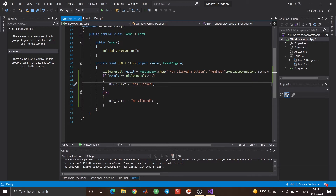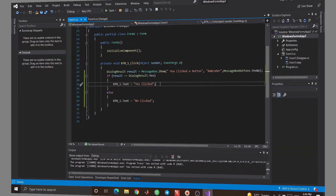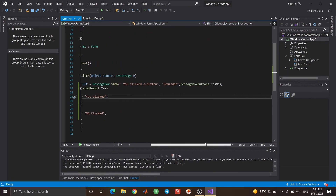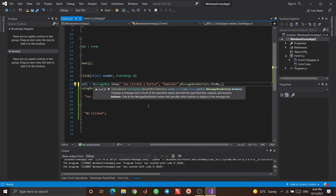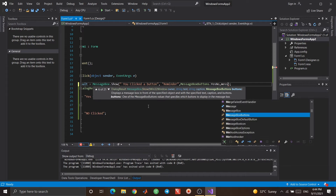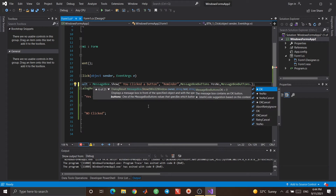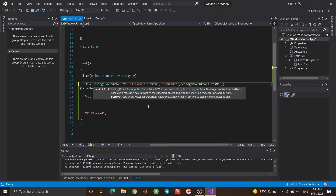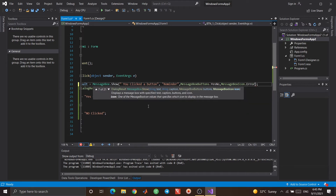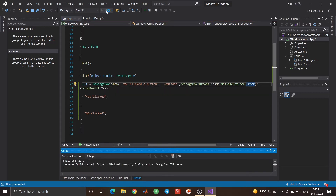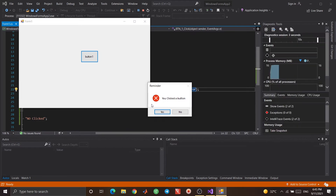You can also use other overloads of MessageBox.Show. For example, I can set an icon for the message box. I write MessageBox.MessageBoxIcon — there are several icons available. For example, if you catch an error, you can use Error. When I click the button, you can see the error icon is shown.